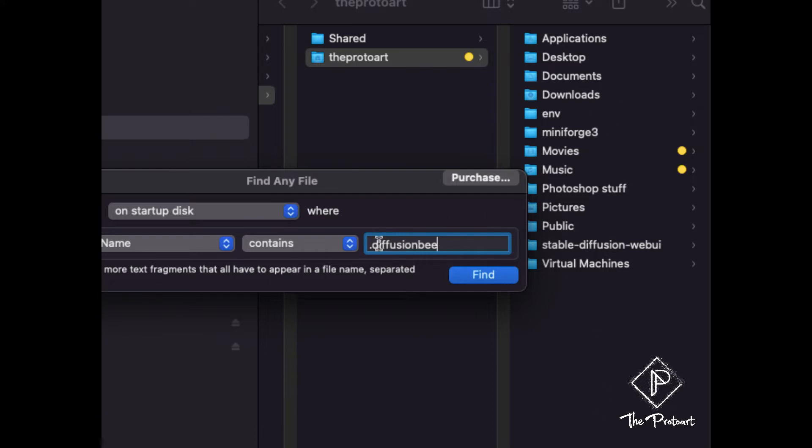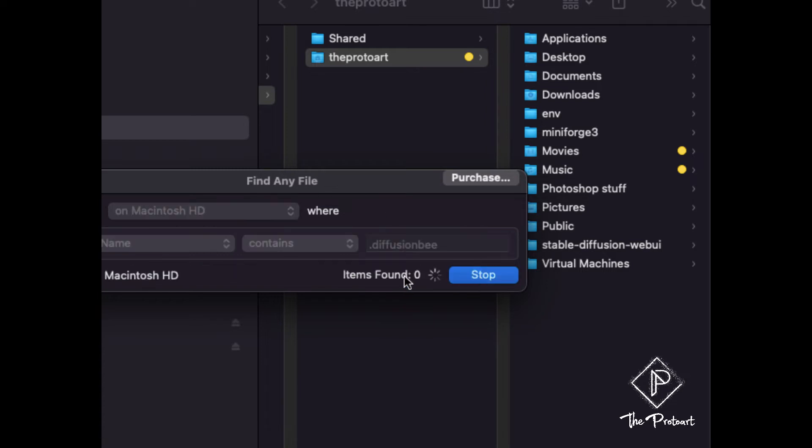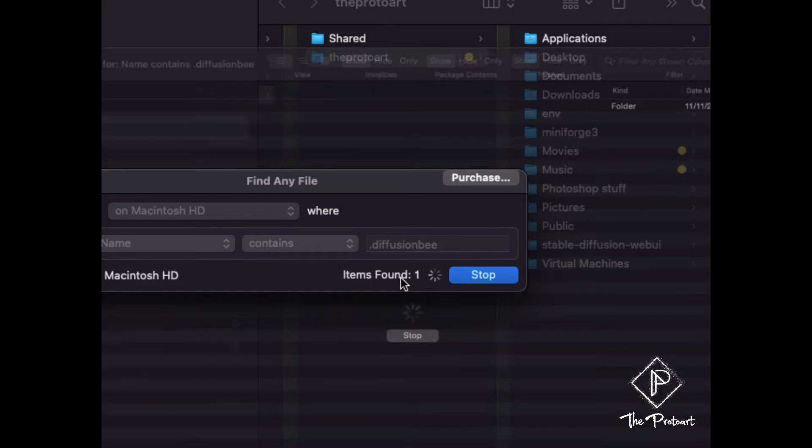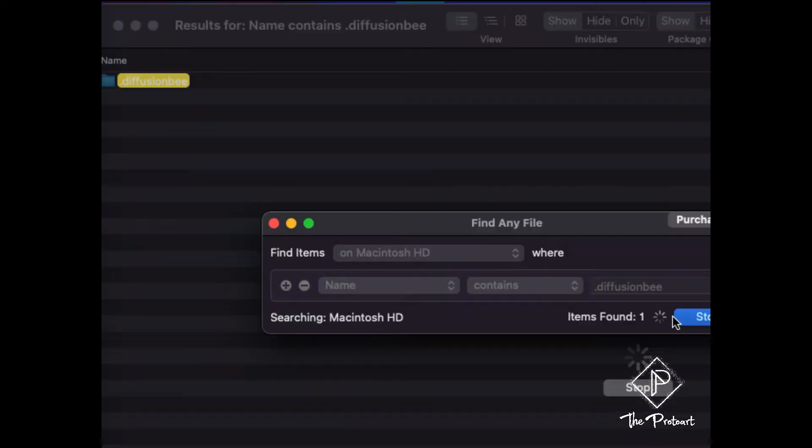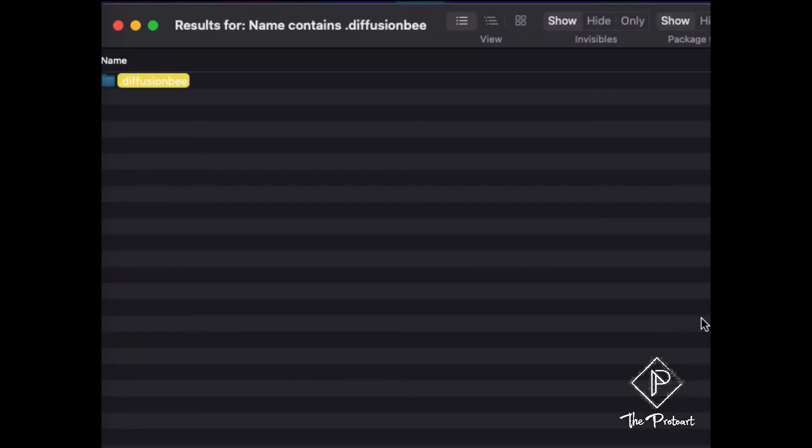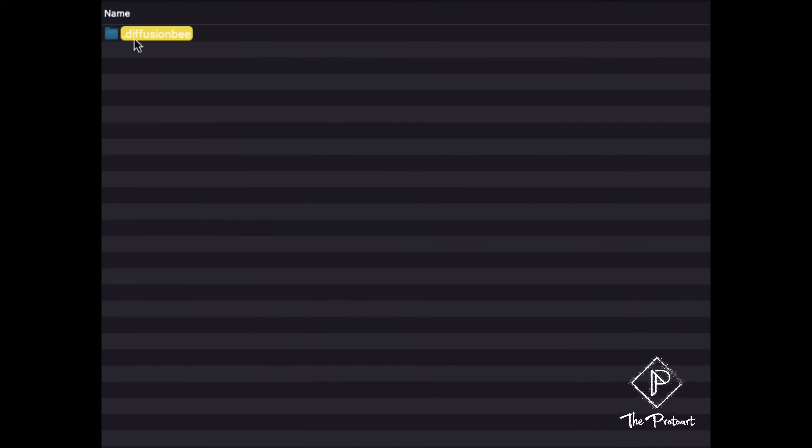So this is another fun way to do it. So you can type in dot diffusion B and press find. So I'm going to assign this to look on my main hard drive and say find. Now depending on how much stuff you have stored in the computer this can take a really long time because it's going to go through every keyword that has dot diffusion B in it. It's going to go through all this and look for it. So fortunately I don't have a whole lot of folders so it just shows me this one which is great, it's what I want.